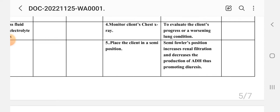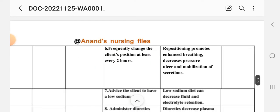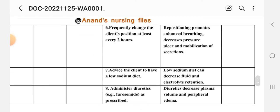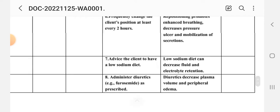Intervention five: place the client in a semi-Fowler's position. Rationale: this increases renal filtration and decreases production of ADH, thus promoting diuresis. Intervention six: reposition the client frequently, at least every two hours. Rationale: repositioning promotes enhanced breathing, decreases pressure ulcers, and mobilizes secretions. Intervention seven: advise the client to have a low-sodium diet. Rationale: low sodium diet can decrease fluid and electrolyte retention. Intervention eight: administer diuretics (e.g., furosemide) as prescribed. Rationale: diuretics decrease plasma volume and peripheral edema.